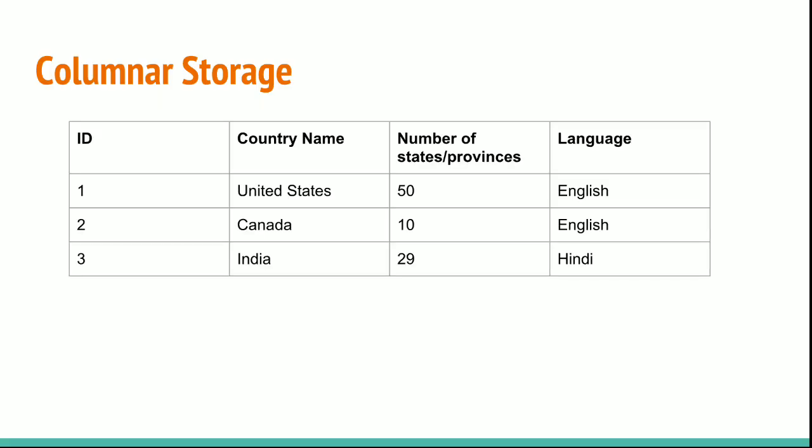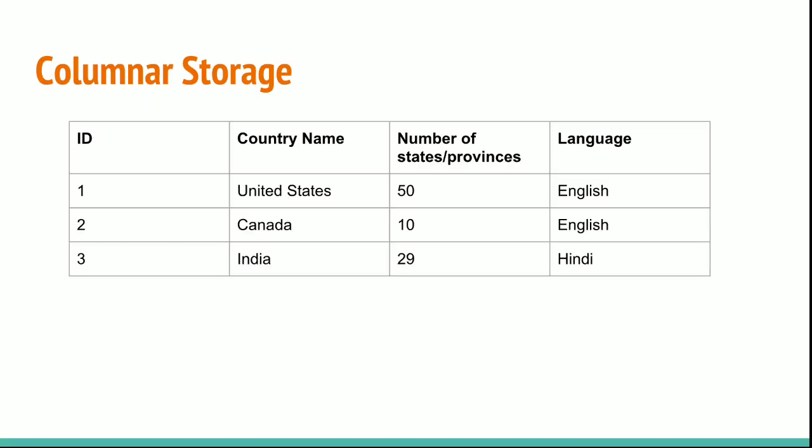Suppose we have a table with the columns ID, country name, number of states or provinces, and language. The first record, as shown in the screenshot, has ID 1, country name United States, number of states 50, and language English.